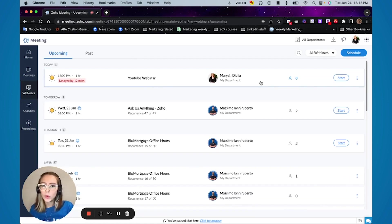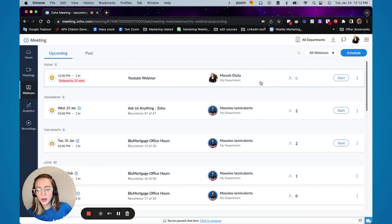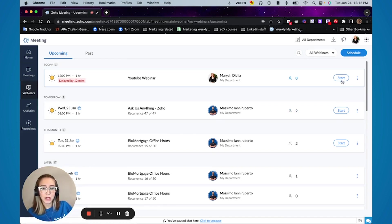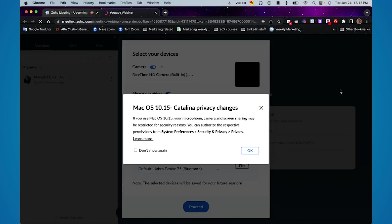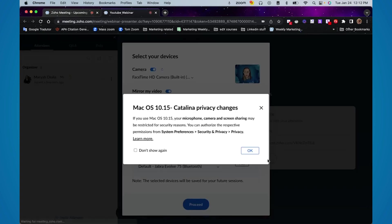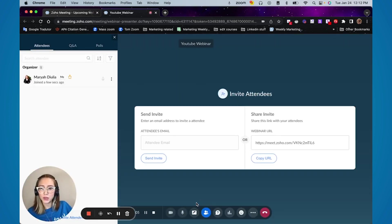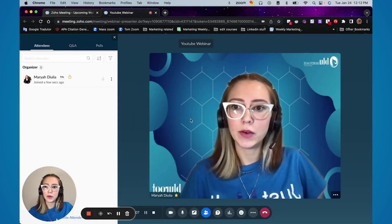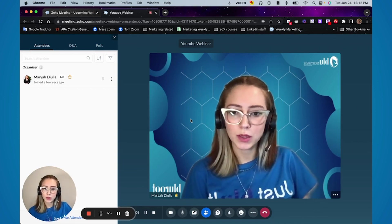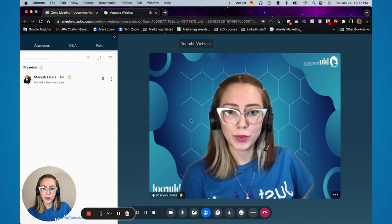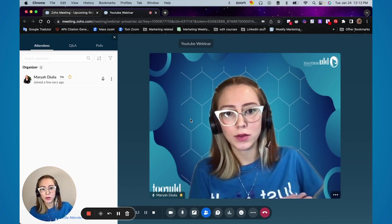And when it comes the time for you to start your webinar, you are going to come to webinars upcoming and click on start from a presenter point of view. This is what it will look like. You can set up your information, click on proceed. And once you are joining, this is going to be your screen.